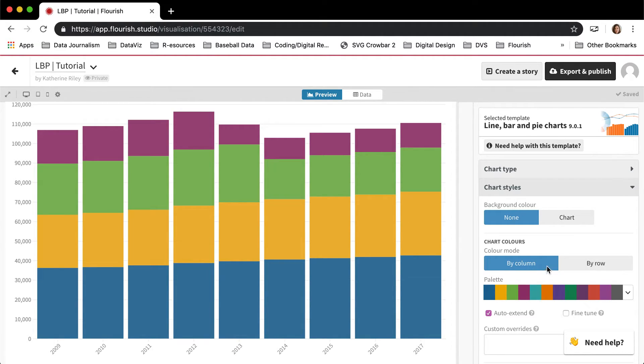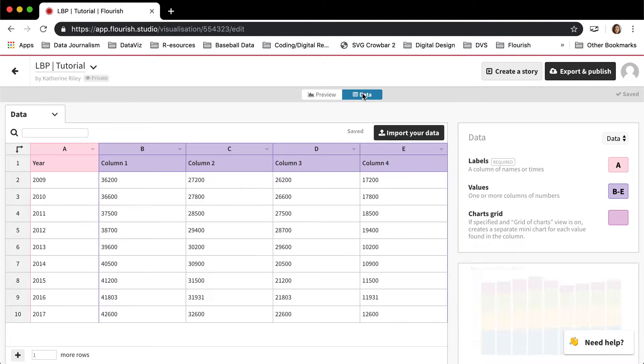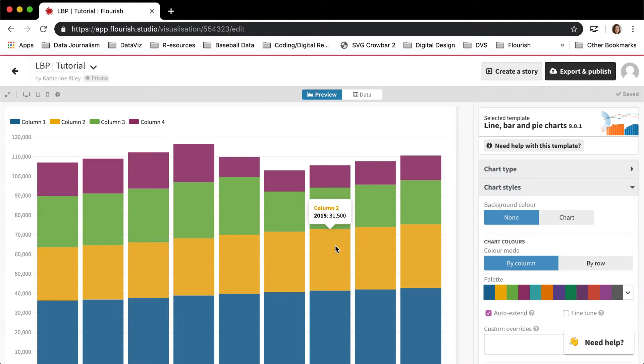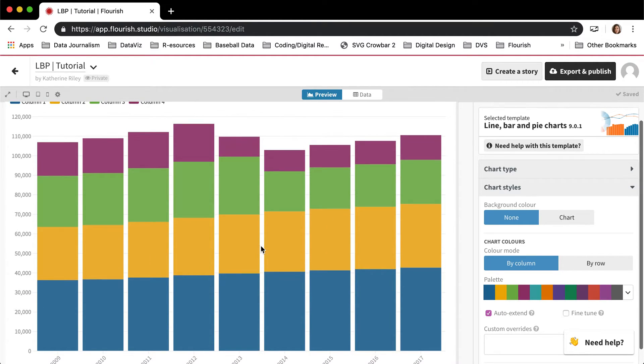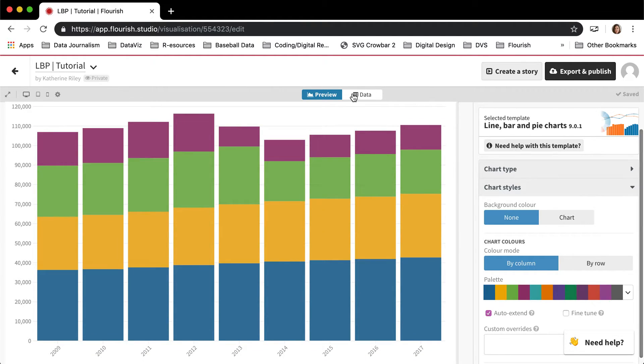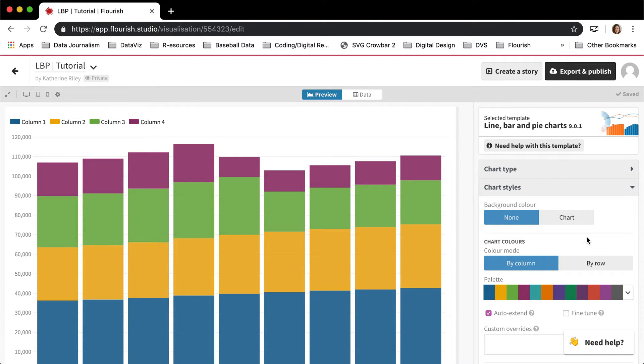So in this case, we actually are coloring by column because this is actually coloring by the column of data, not the column in the actual chart. So it looks like we're coloring by row, but we're actually coloring by column because this is the different columns in the data.